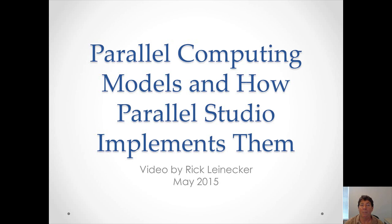This video is about parallel computing models and how Parallel Studio implements them. My name is Rick Lineker.